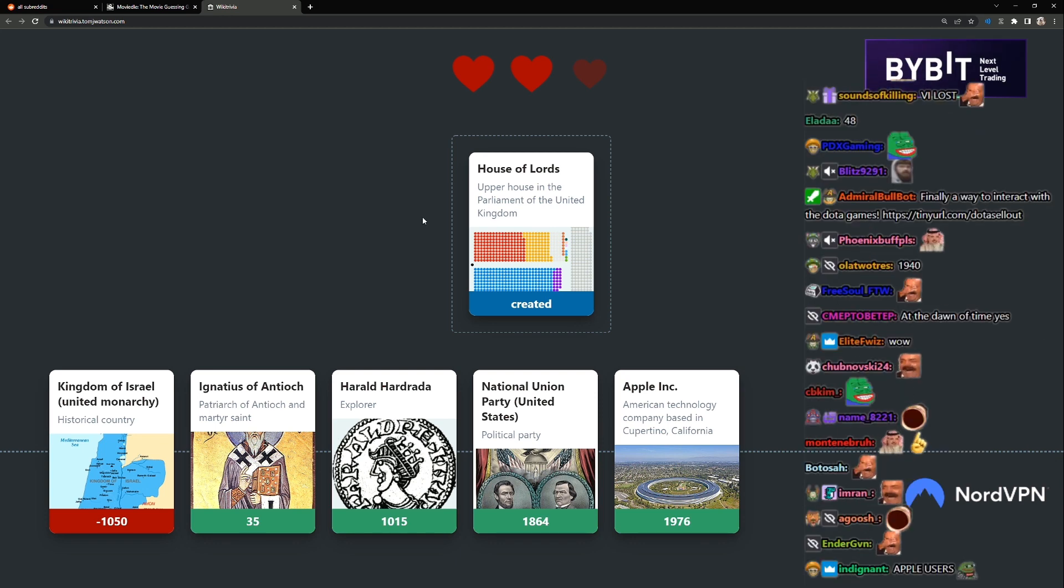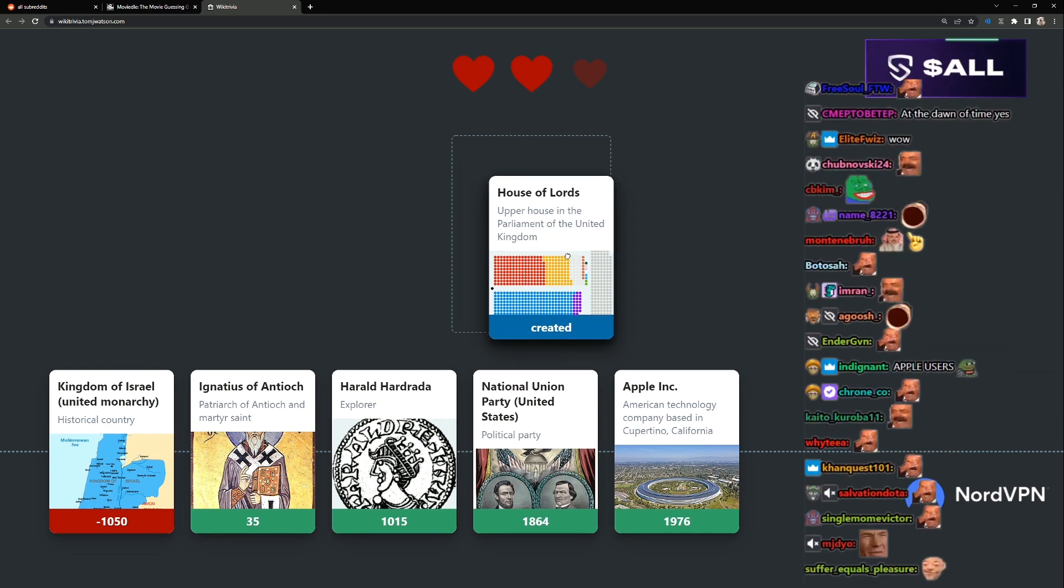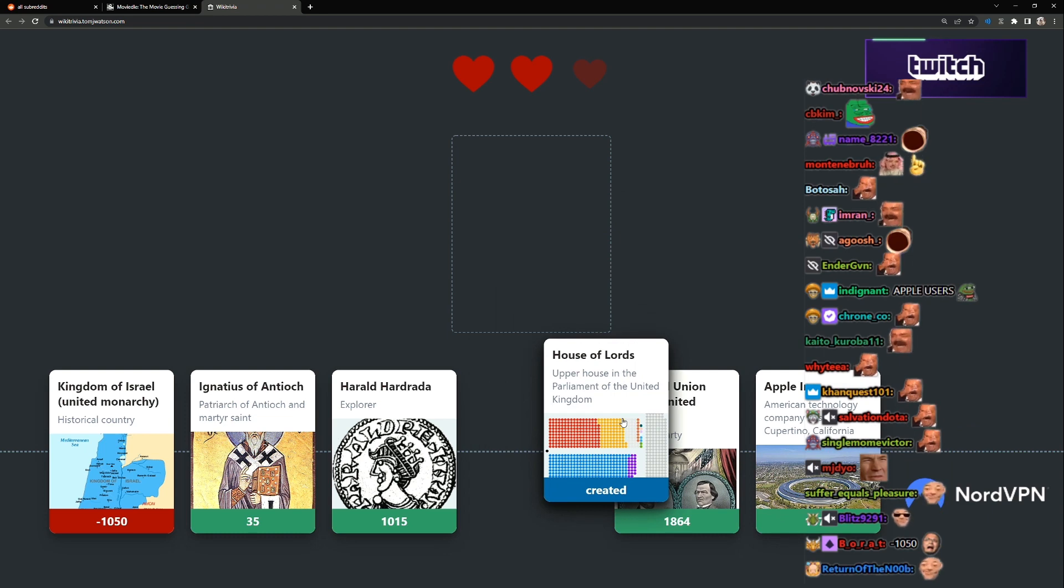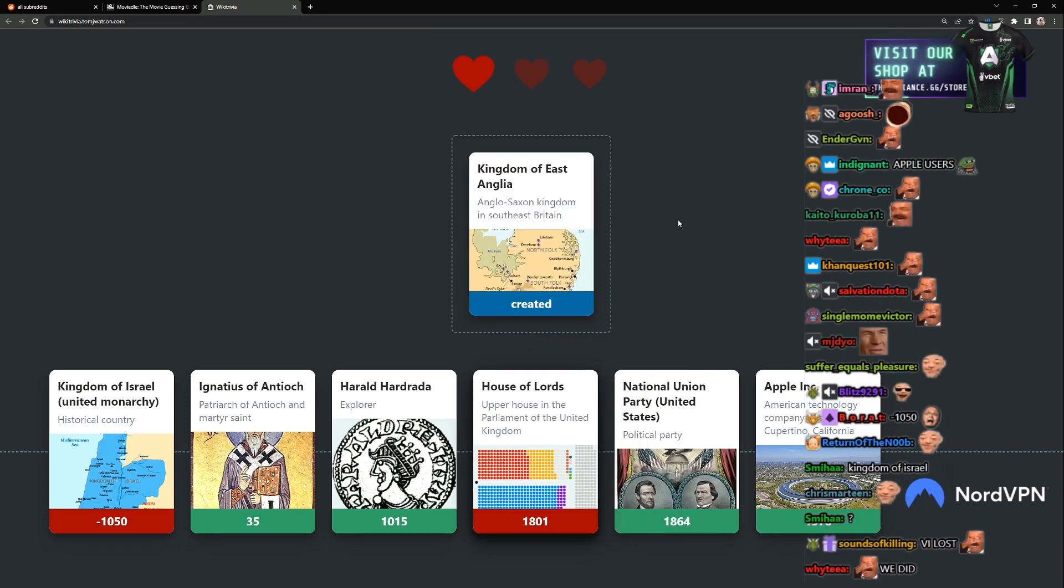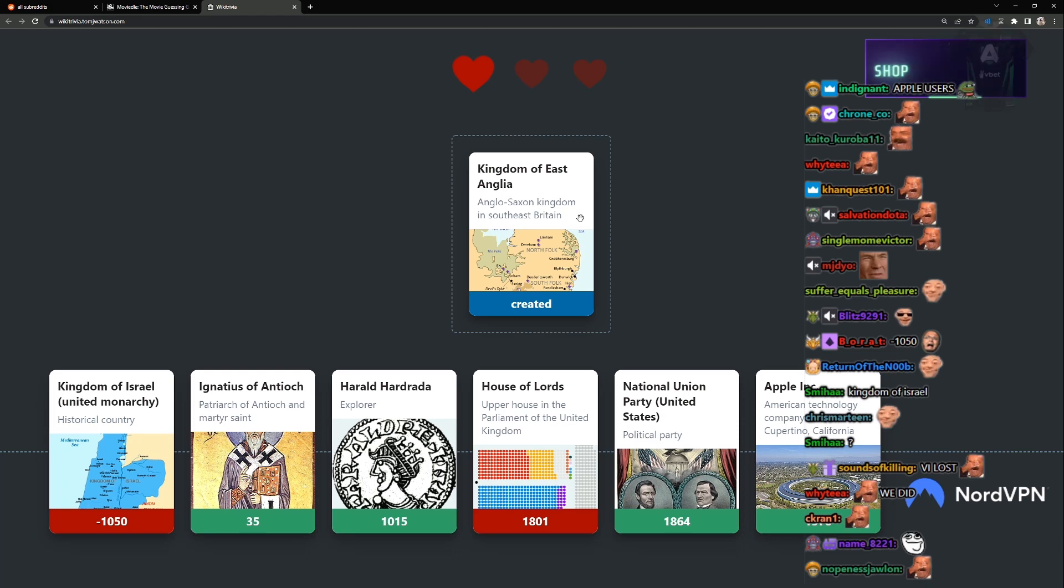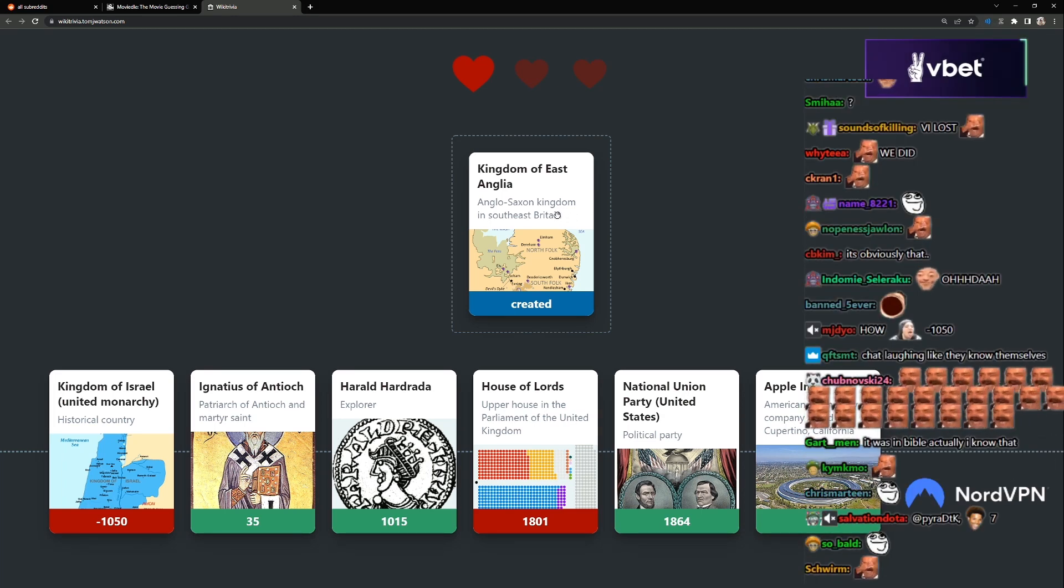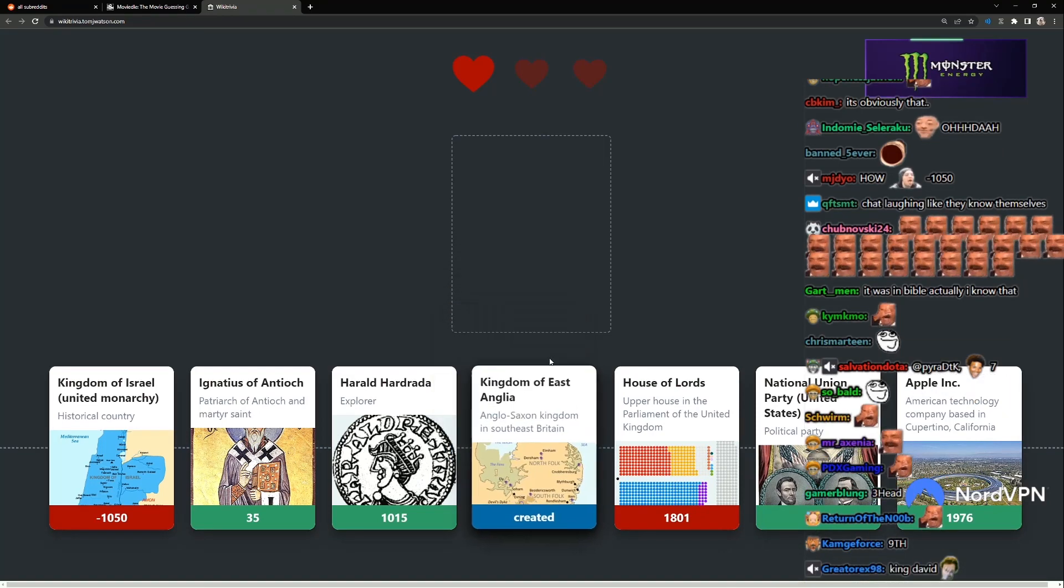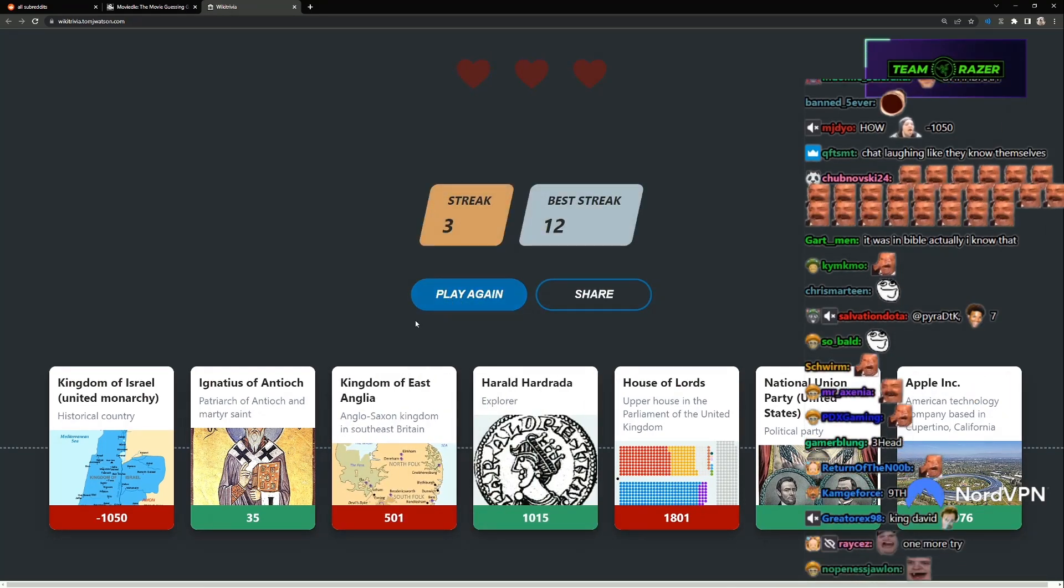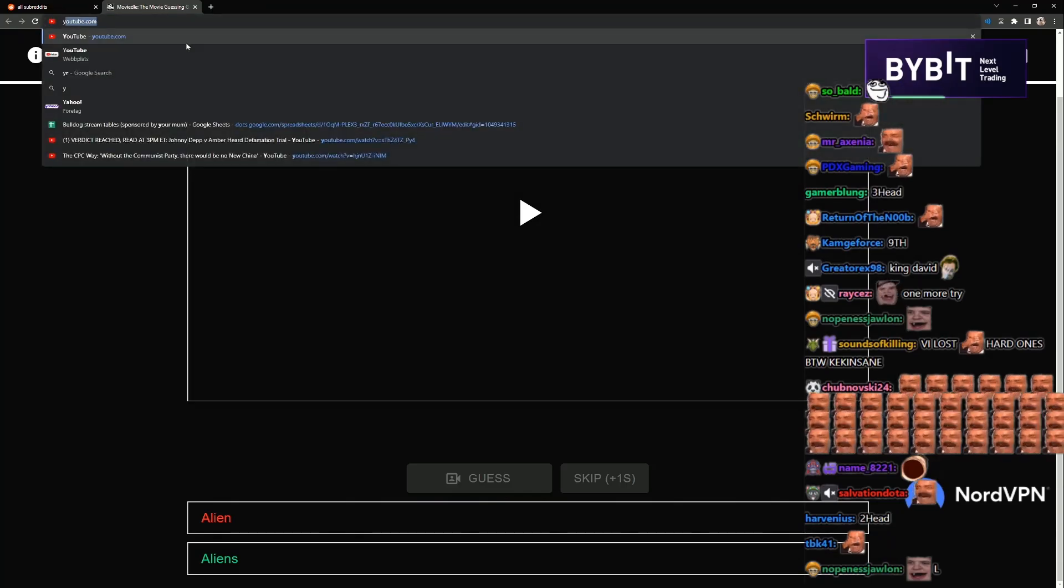Actually I didn't know either. House of Lords, upper house in the Parliament of United Kingdom. It should be here then, surely. Man, I got really hard ones today. Kingdom of East Anglia, 1600s. Kingdom of East Anglia. Some really hard ones today.